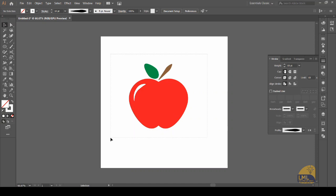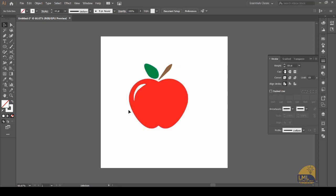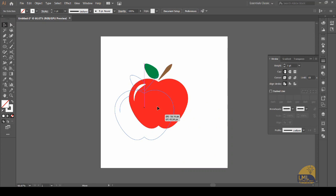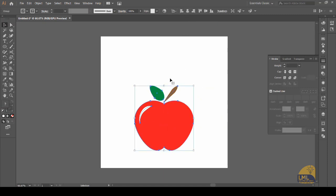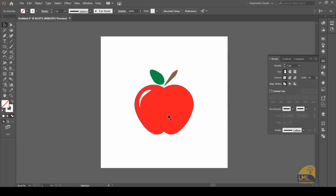Now what we will do is select it all and group all these elements together by holding down Ctrl and pressing G. Now we can move the apple all together. We will center this apple on our canvas by selecting it and using the horizontal and vertical align options to give it a much more appealing look.